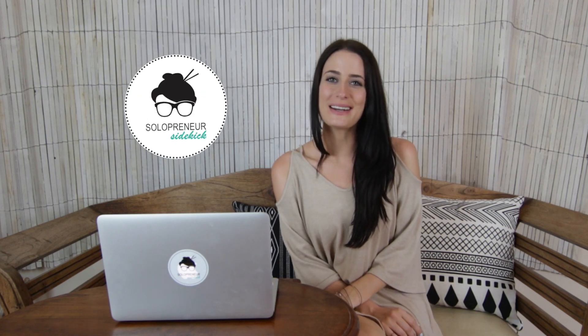Hey guys, my name is Louise of solopreneursidekick.com and in this video I'm going to show you how to schedule client meetings with Squarespace.